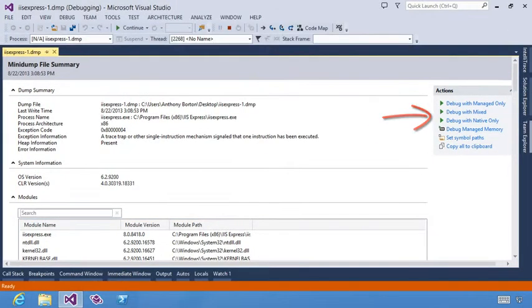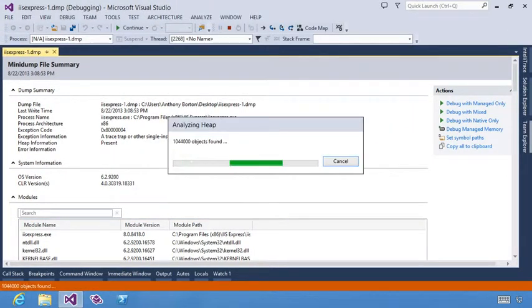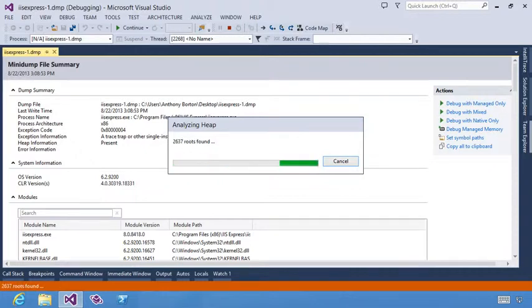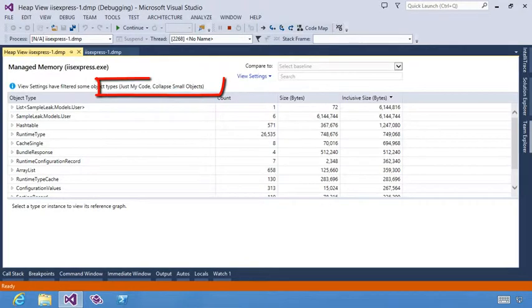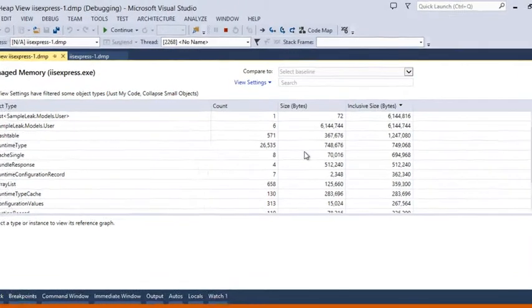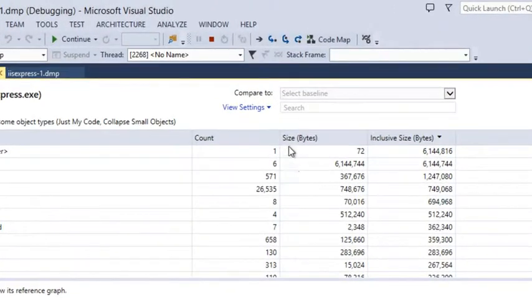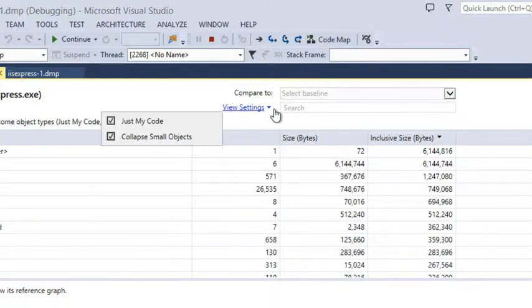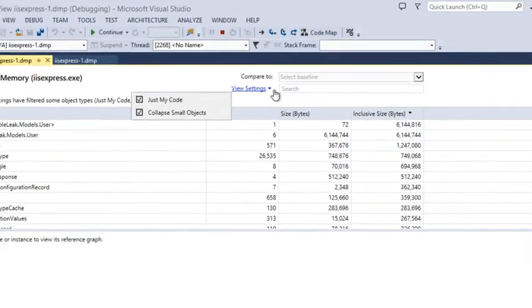This will take us to a summary of the heap information. The default filters are Just My Code and Collapse Small Objects. These help reduce noise and clutter in the summary view. These can easily be changed if you desire by going up to the View Settings menu option.